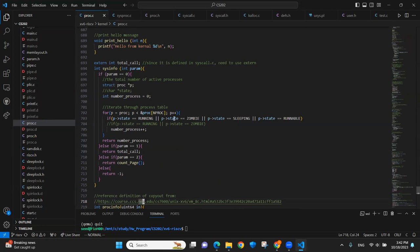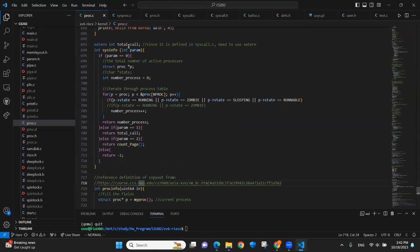These are the two main kernel functions. The interesting part is right here, we have the external declaration. It's because the total call was defined in the syscall.c file. So in order to access it, we have to use the external keyword.